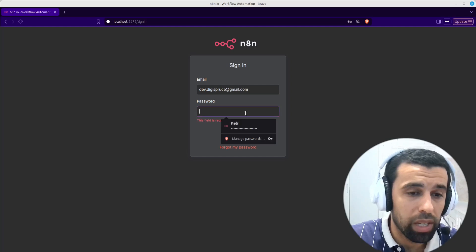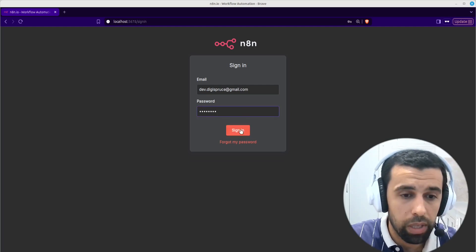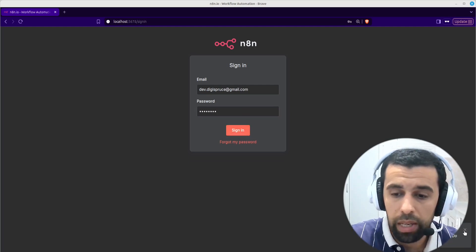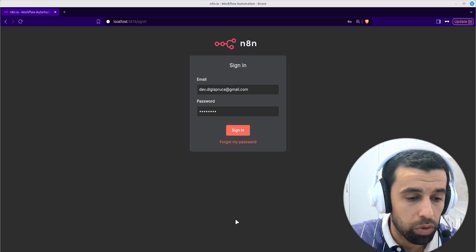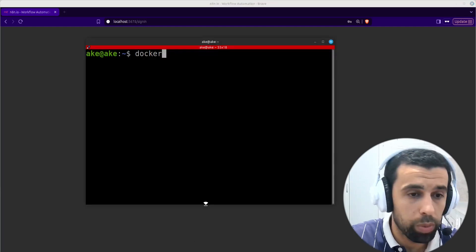So first of all, you can see I'm here trying to log in with the password. I can't log in because I forgot my password. So the first step is we're going to open up a terminal.